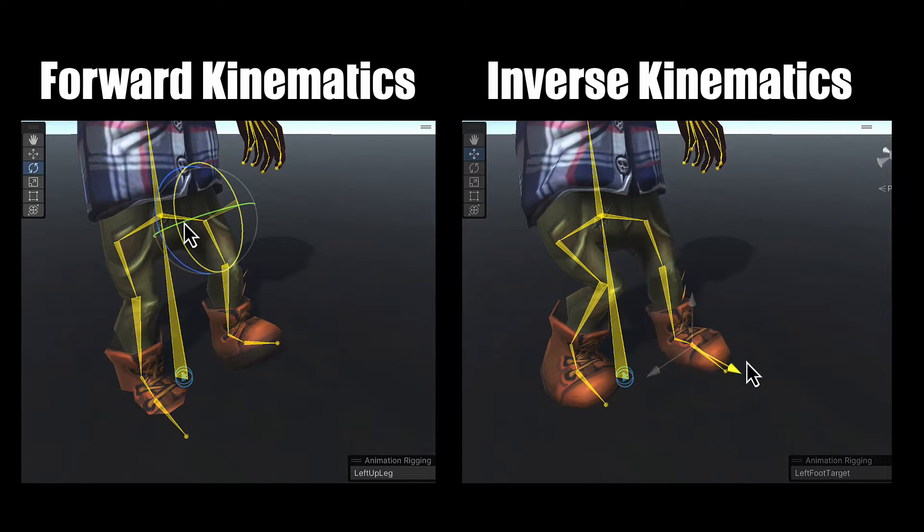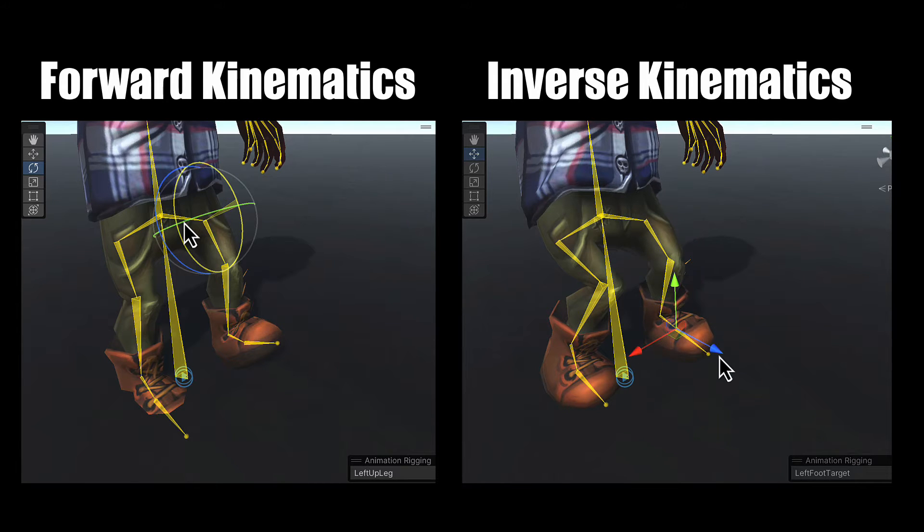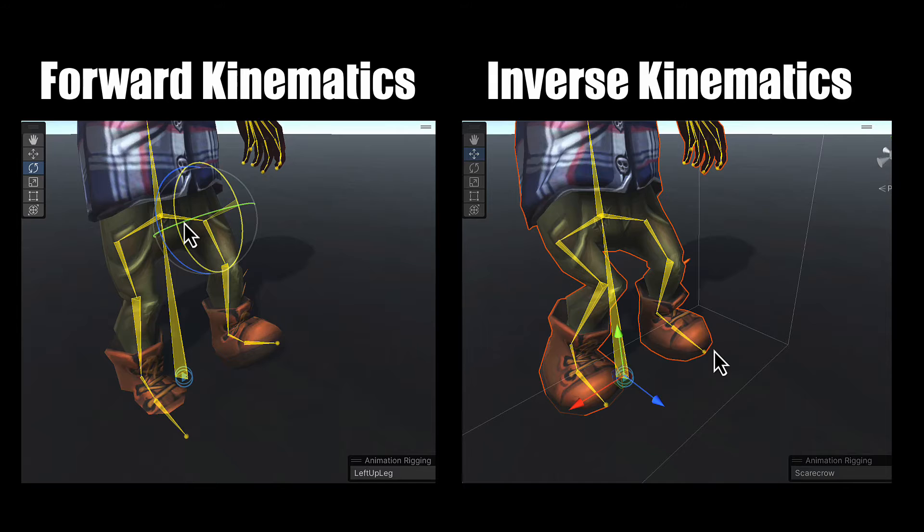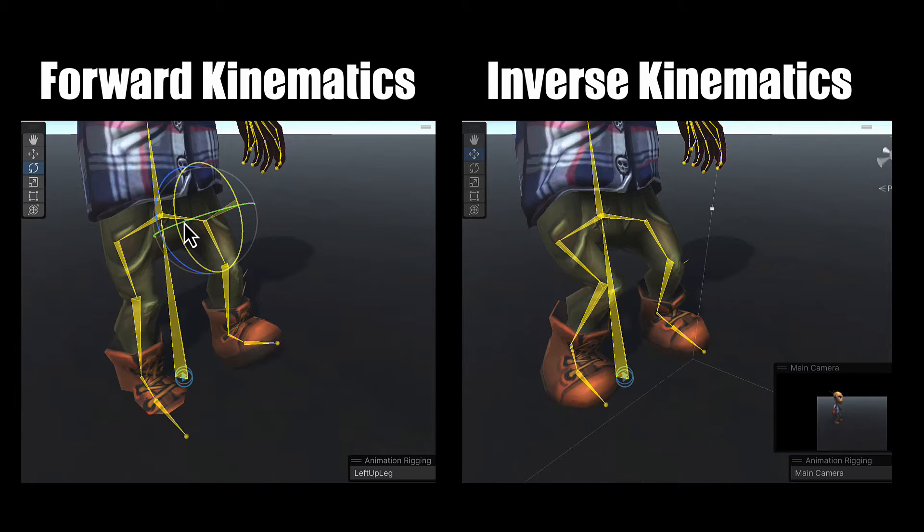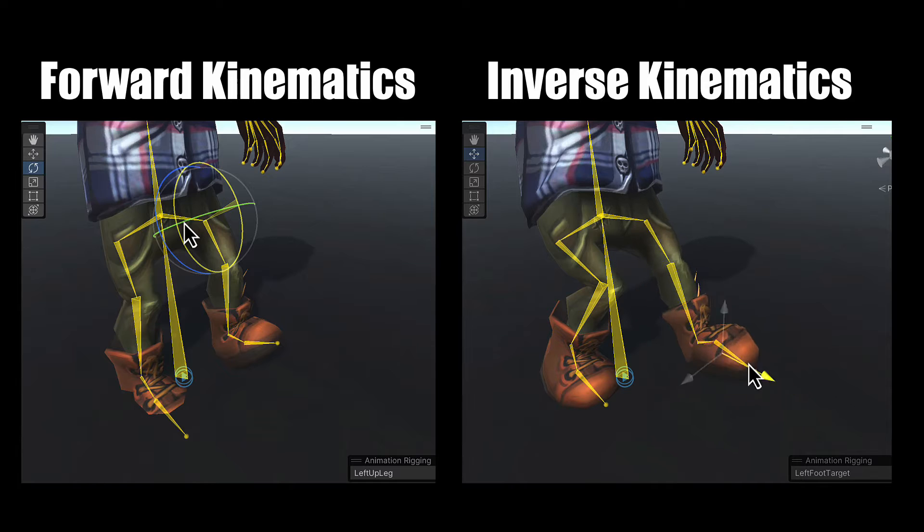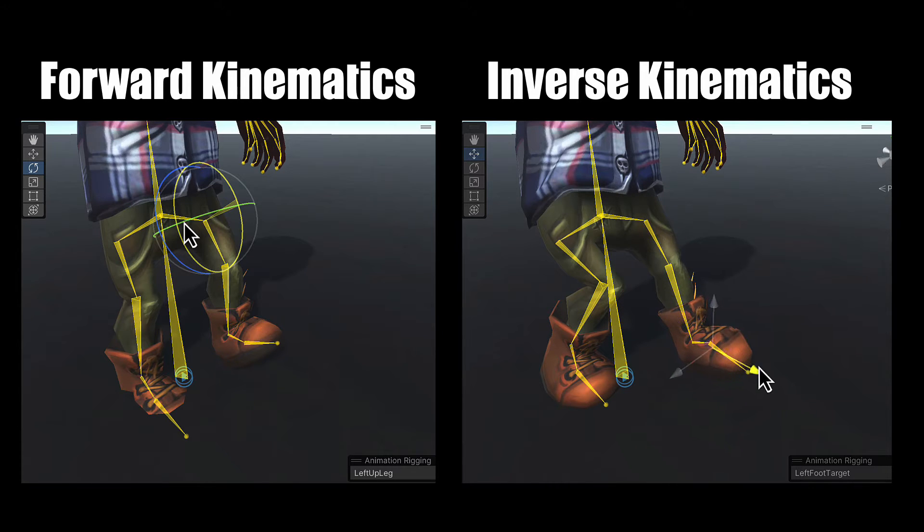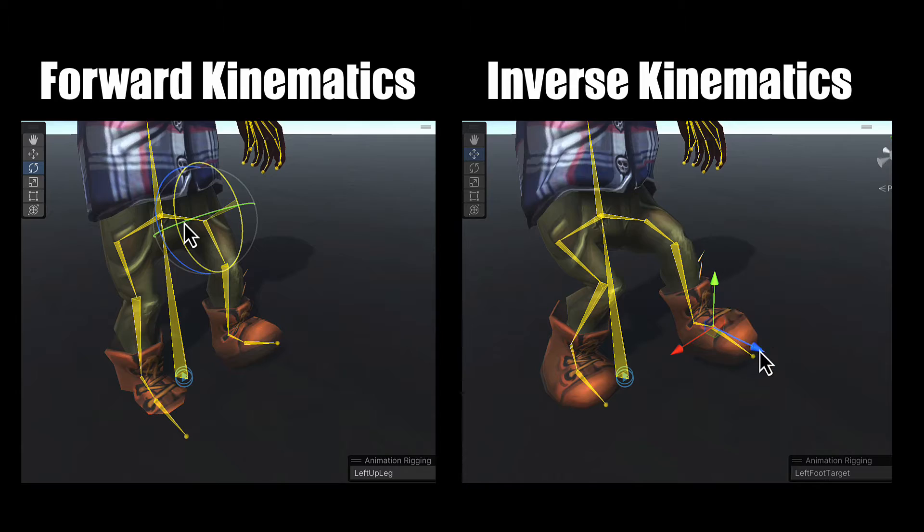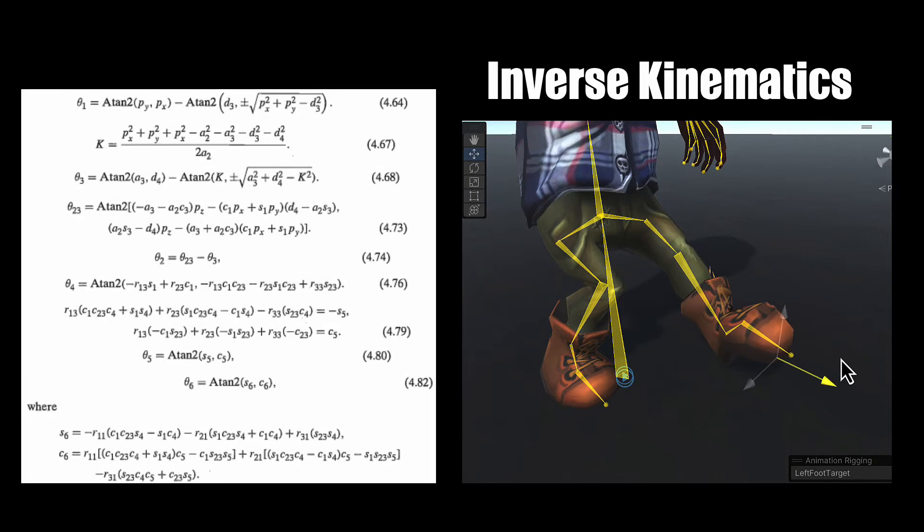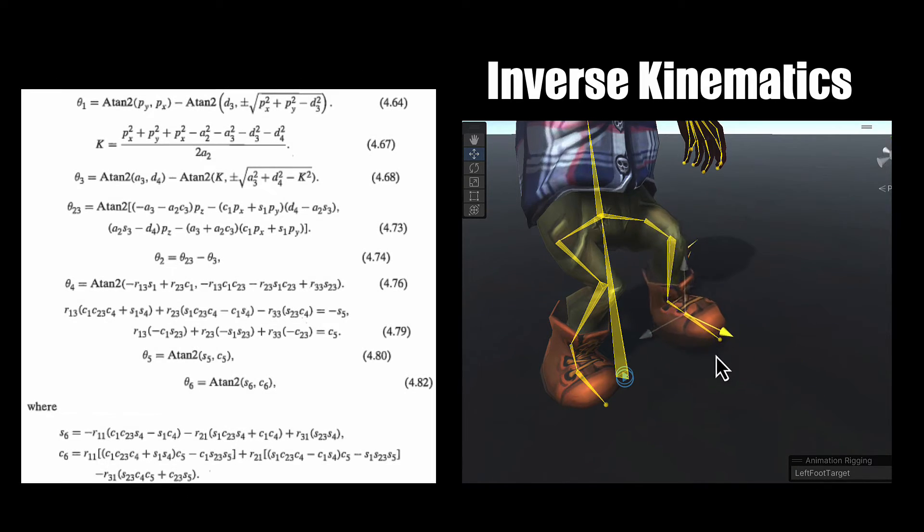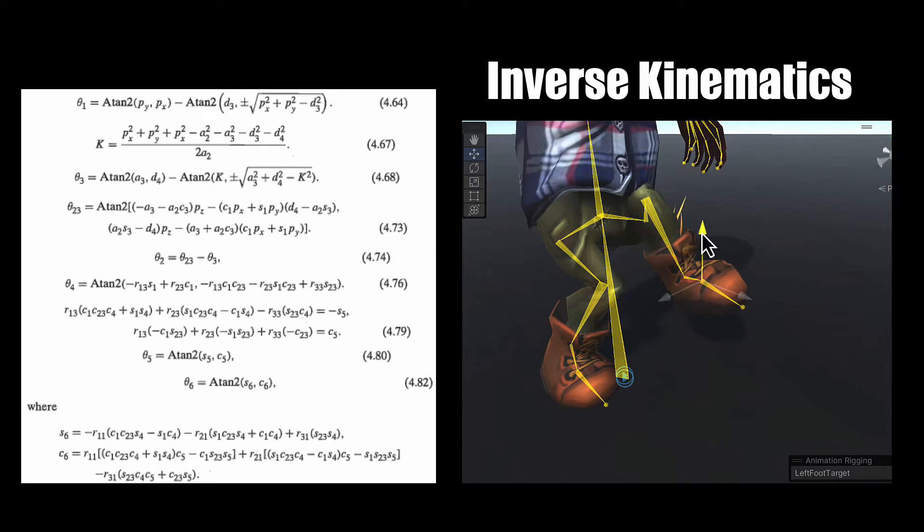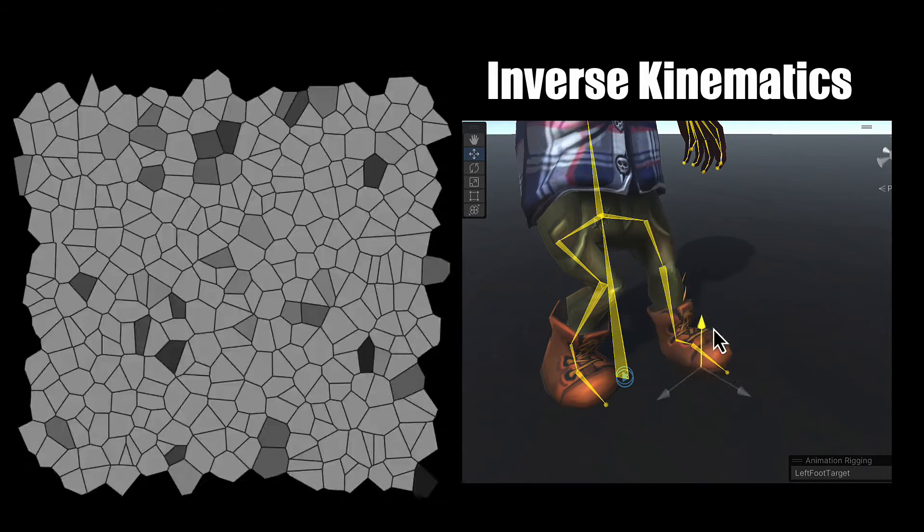Inverse kinematics is a completely different matter. It rather solves the problem in reverse. Move the foot and calculate where the knee should be. There could be many solutions for such a problem. For example, if someone grabbed your foot and moved it around, there are a multitude of positions the rest of your leg and knee could go into. This makes for quite a complex mathematical equation to solve. But luckily, with Unity's animation rigging package, all the heavy lifting is done for us.